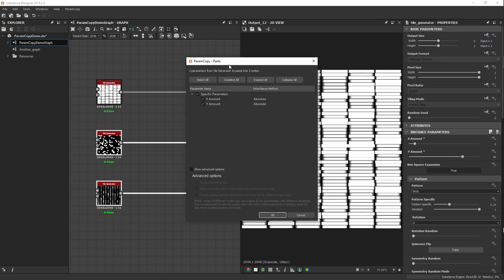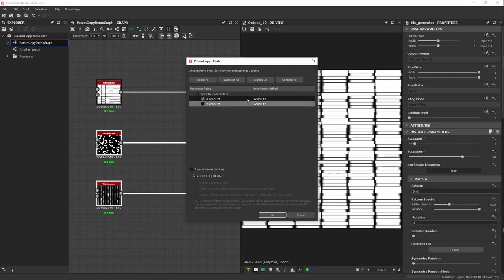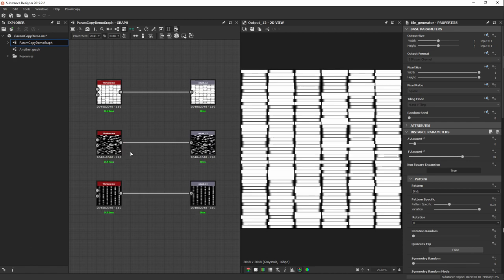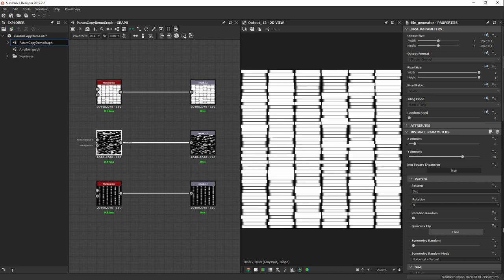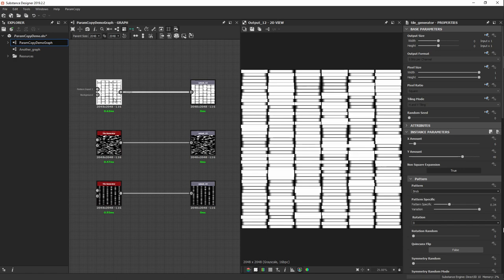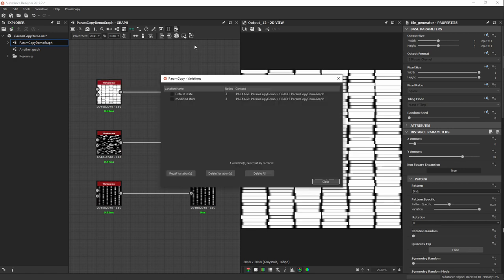I now select those two other nodes and use the Paste button. The paste dialog shows that two parameters from a tile generator are going to be pasted into two nodes, along with the list of selected parameters. At this point I can still change my mind — if I only want to paste the X Amount, I can deselect the Y Amount. Let's paste everything and click OK. The two other tile generators now have the copied X Amount and Y Amount values.